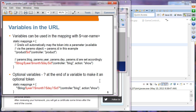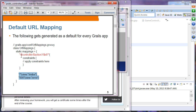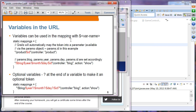Variables in the URL — we've already seen examples of having variables in the previous slides. Whenever you see a dollar sign in the URL pattern, the value of that URL token will be picked up as a variable. After the product segment, whatever value follows will be picked up as the ID variable.